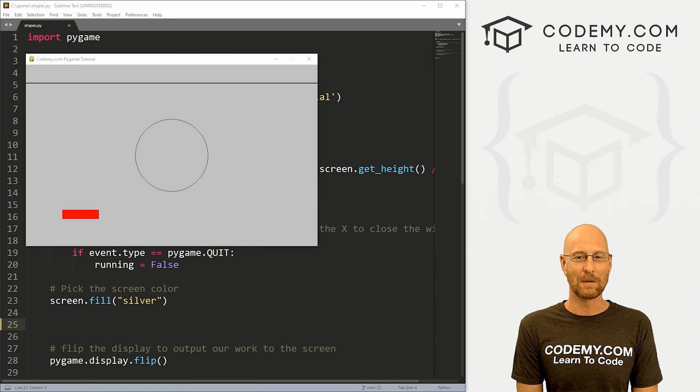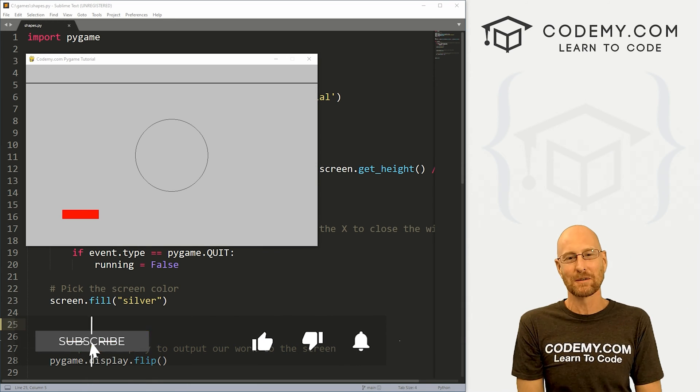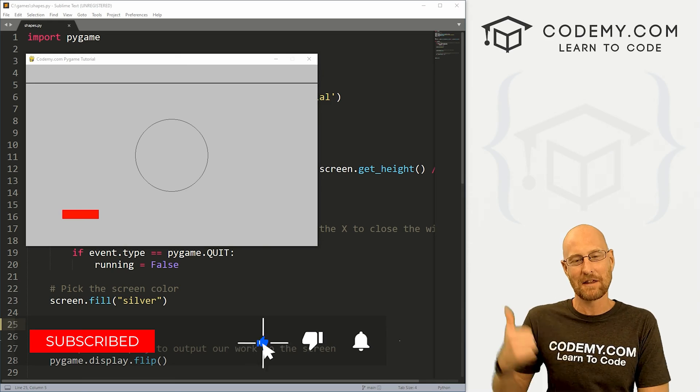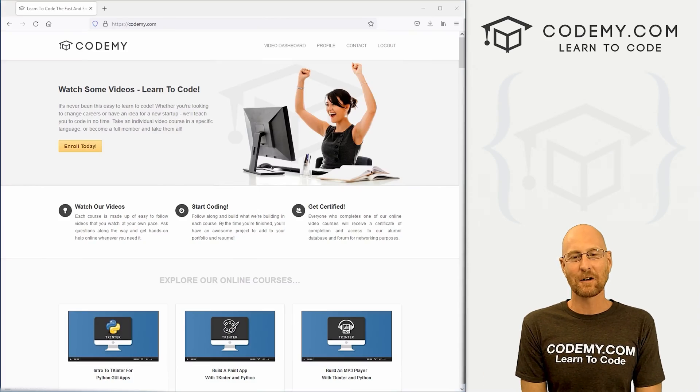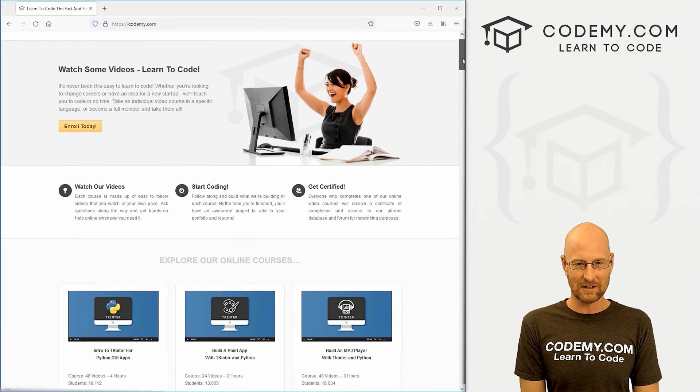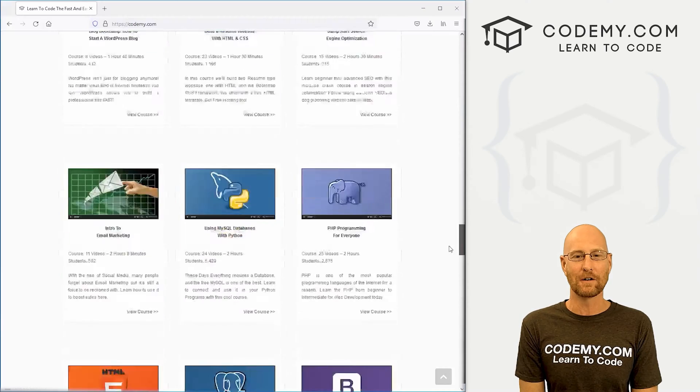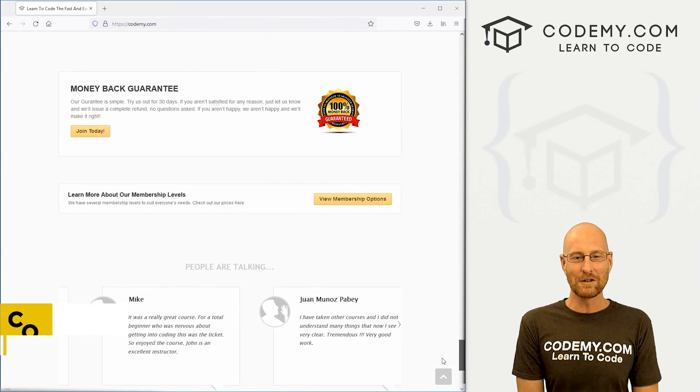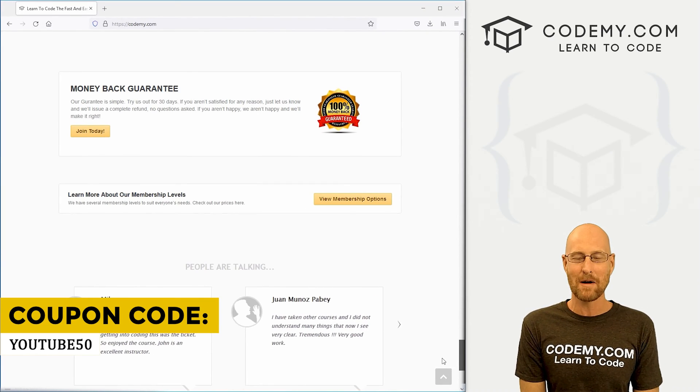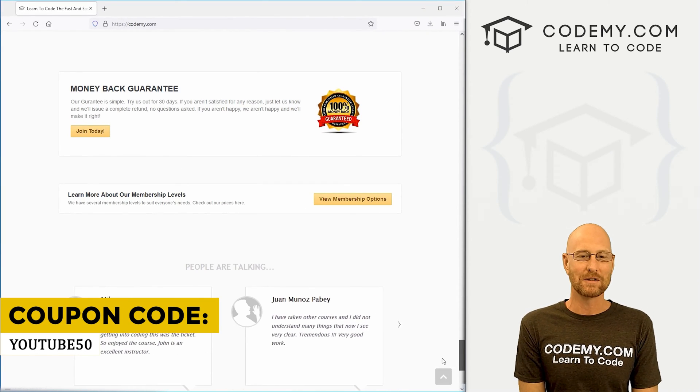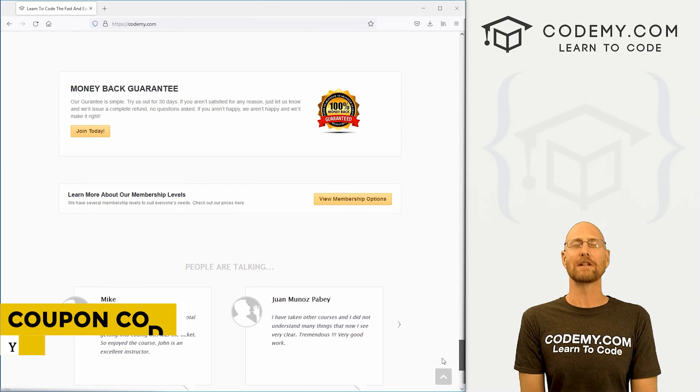For a good start, if you liked this video, want to see more like it, be sure to smash the like button below, subscribe to the channel, give me a thumbs up for the YouTube algorithm and check out Codemy.com where I have dozens of courses with thousands of videos to teach you to code. Use coupon code YouTube50 to get 50% off lifetime membership. It's all my courses, videos and books for $110 flat, which is insanely cheap.